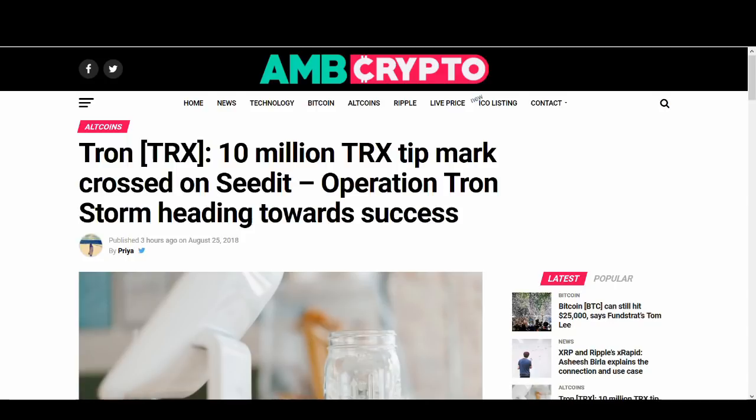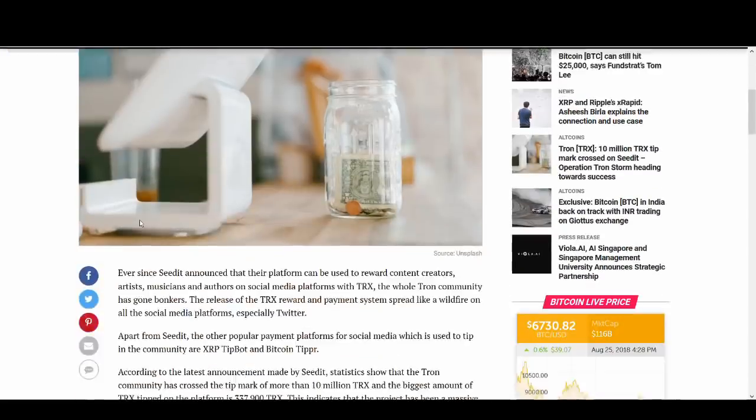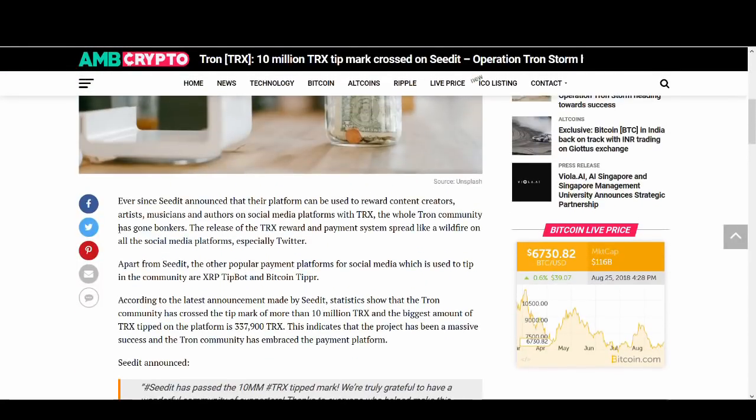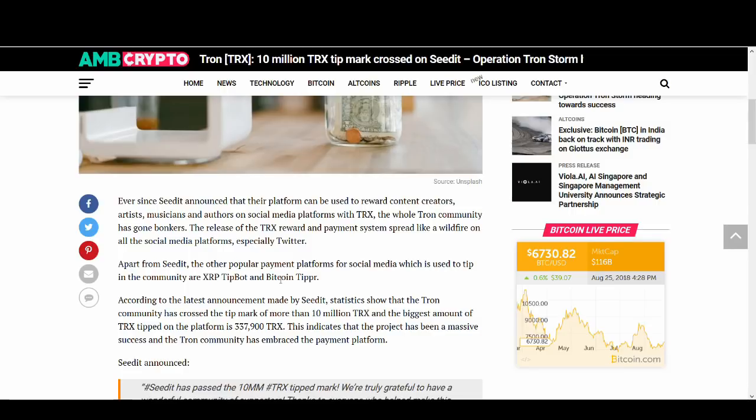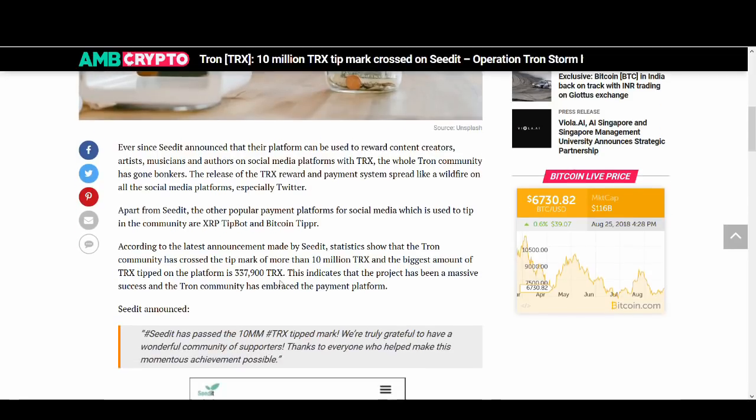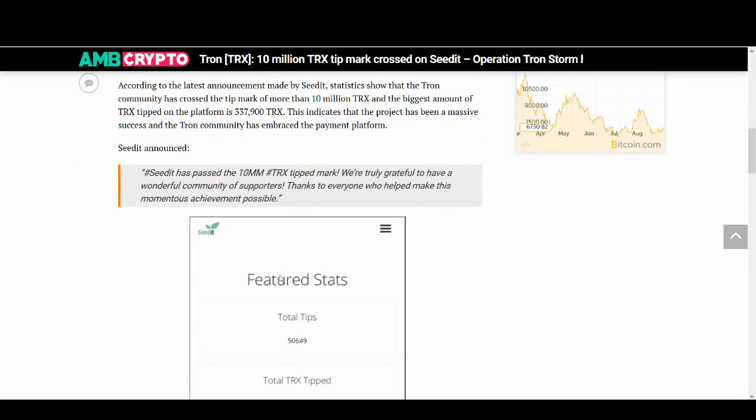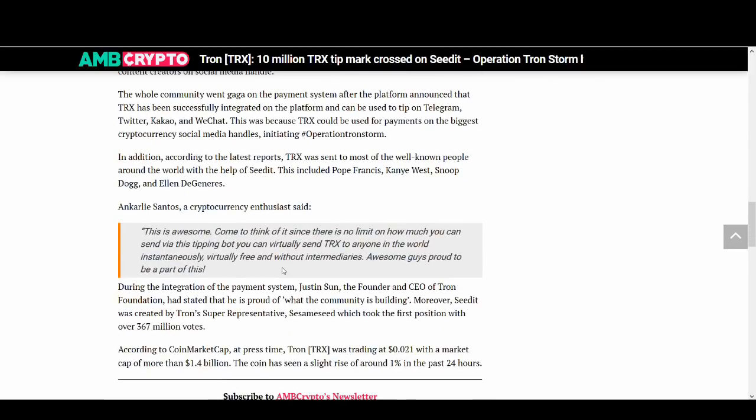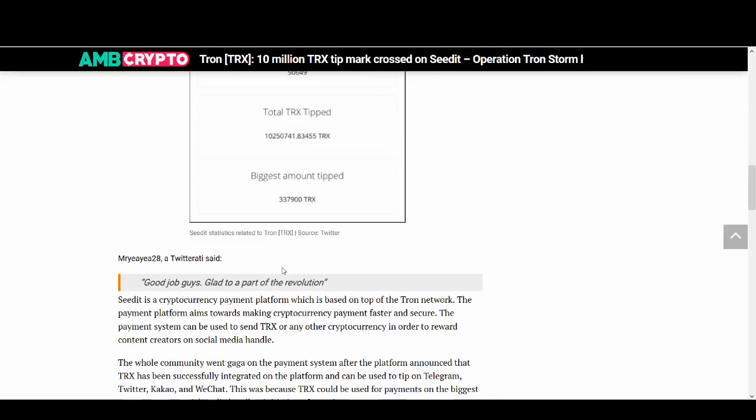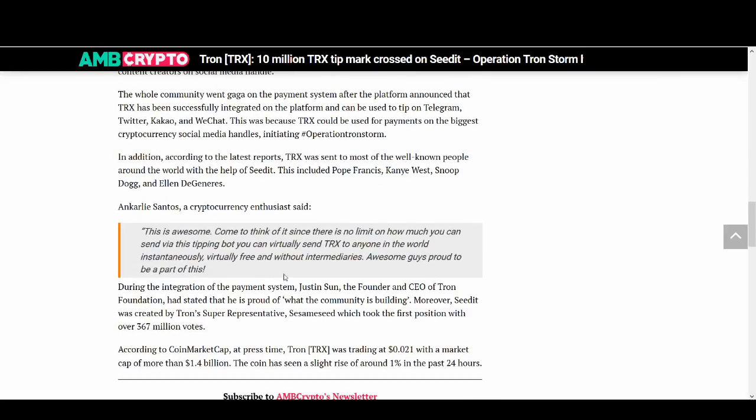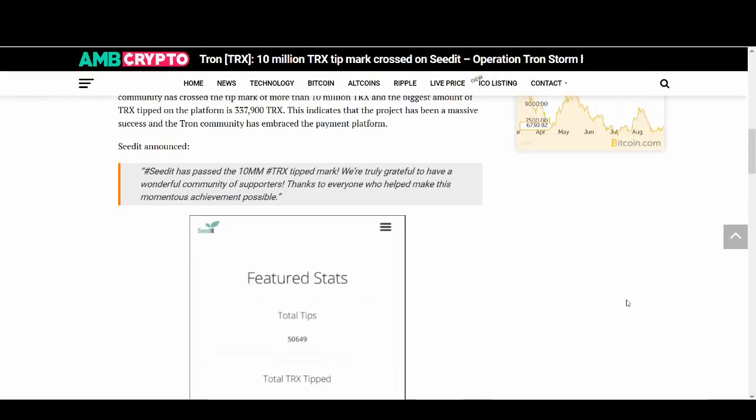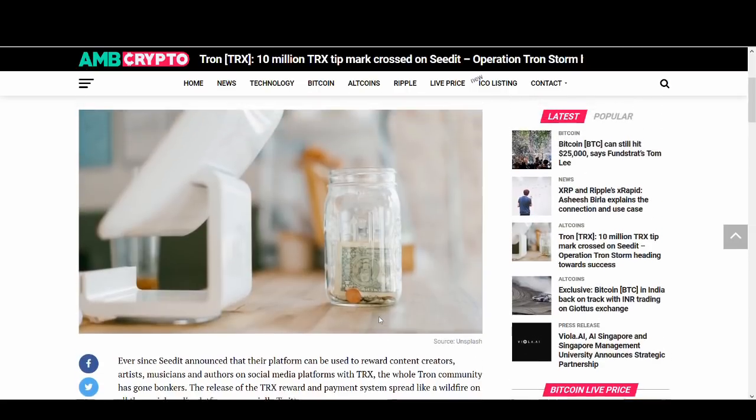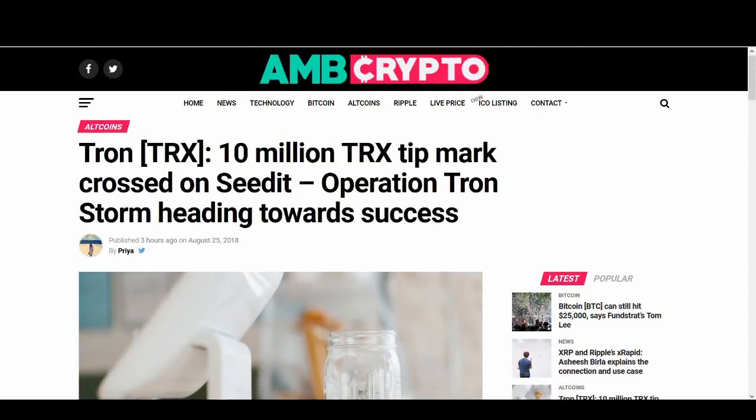So Tron, I'm sure you've heard about Seedit. Tron 10 million TRX tip mark crossed on Seedit. Operation Tron Storm heading towards a success. Again this is not massive news like adoption. I suppose it is in a way we are using Tron but it's not really solving a problem if you know what I mean. Already Bitcoin and XRP TipBot and Bitcoin TipR was already present but it is good in a way that people are sharing Tron and tipping Tron. But I wouldn't say it's revolutionary like a great partnership that can solve a world problem. It's still positive and Justin's really good at hyping everything up and people are happy about it, but I wouldn't say it's revolutionary.